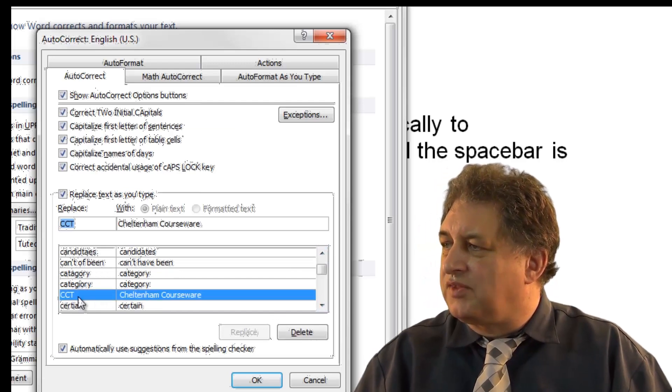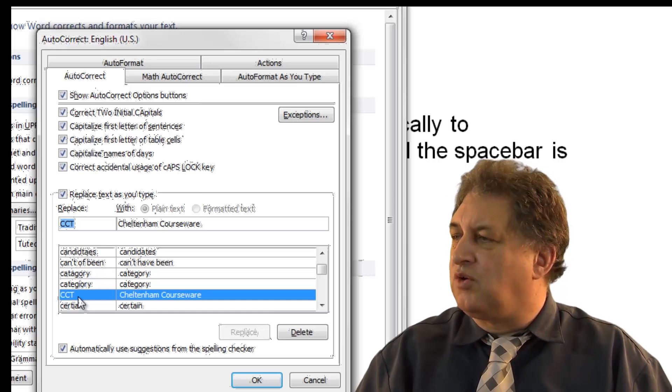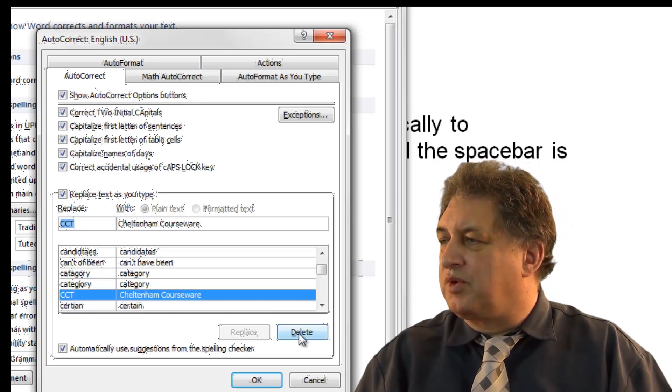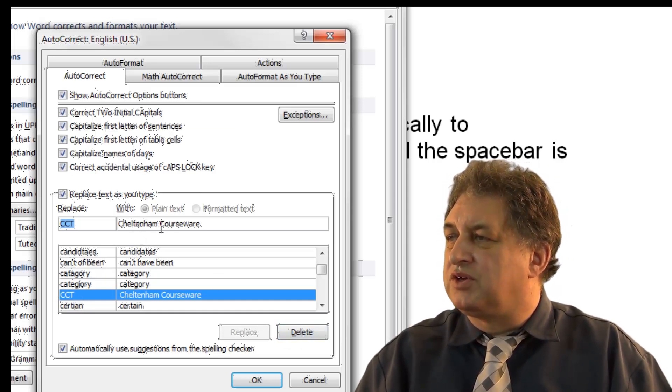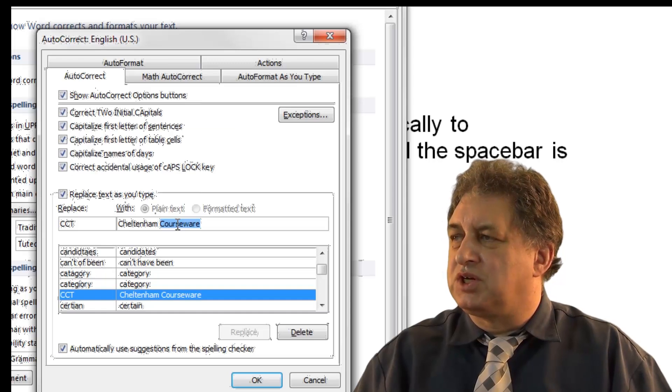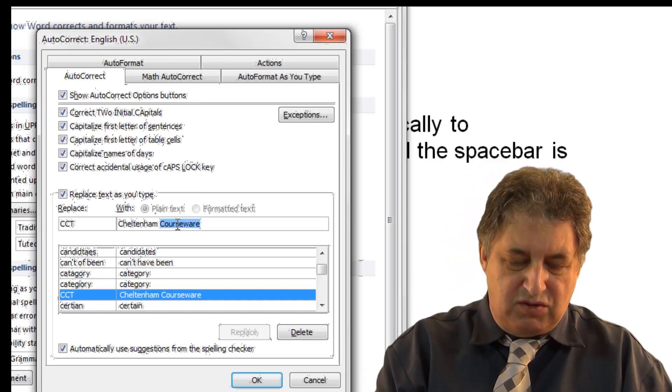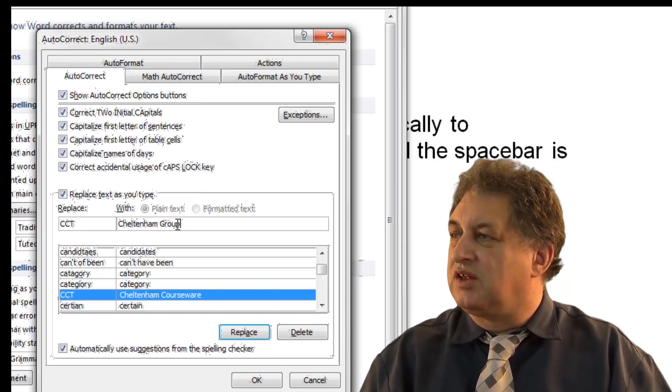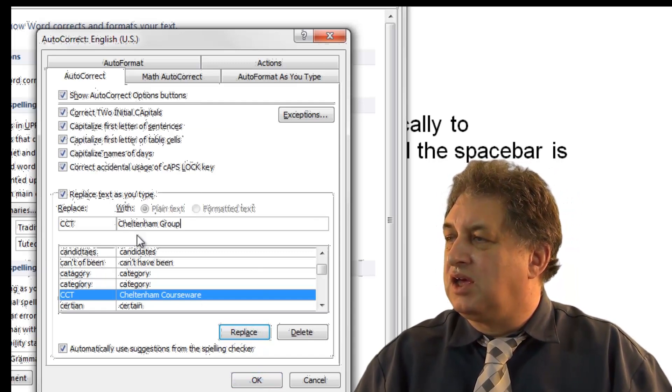If we select this item here, if we no longer want that, we can press Delete here. Or if I wanted to, let's say I wanted to change it, maybe we would change the name of the company, we could change that to Cheltenham Group. So that's how you change an entry, and then you click on OK.